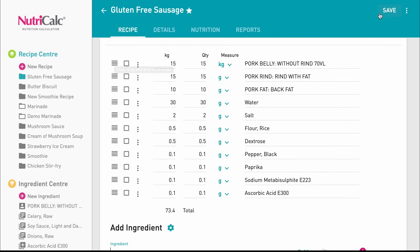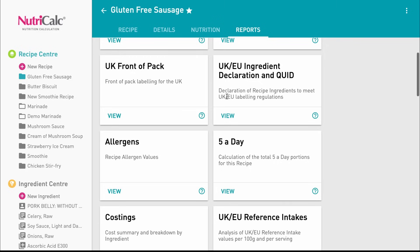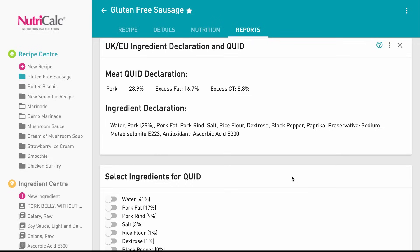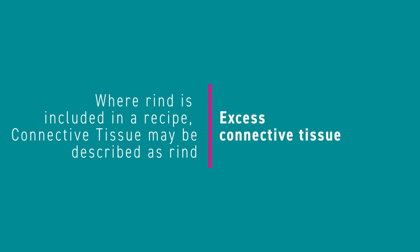With our recipe complete we're now ready to create our ingredient declaration. The meat content calculation is shown with values for allowable meat, excess fat, and excess connective tissue. The ingredient declaration below shows the pork quidded and the pork fat and rind declared separately. Please note that in this case the excess connective tissue can be described as rind because rind has been added to the recipe.